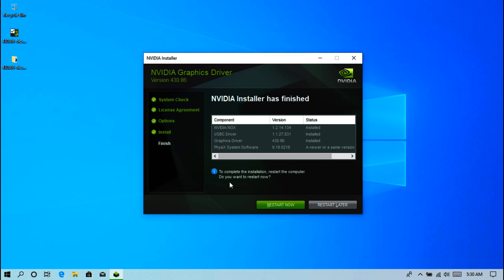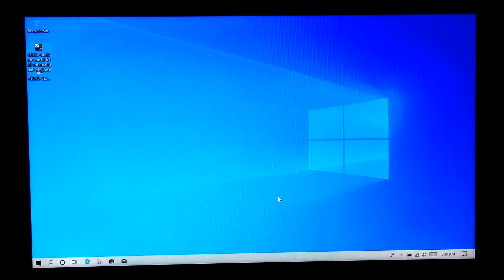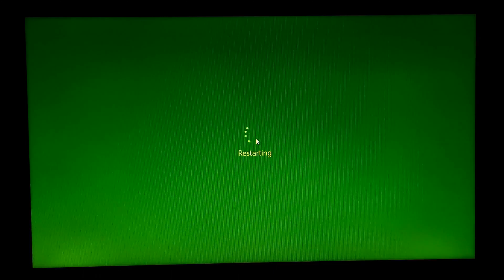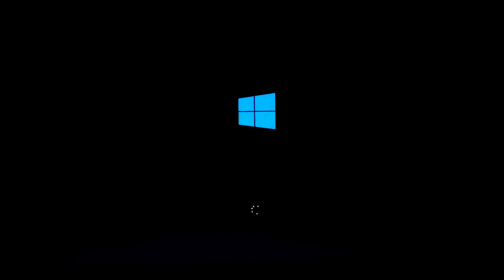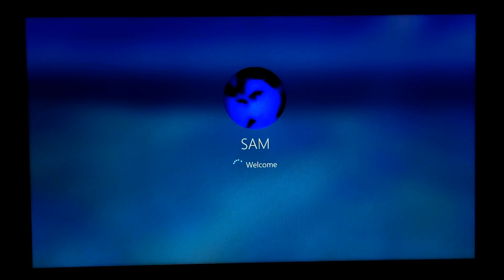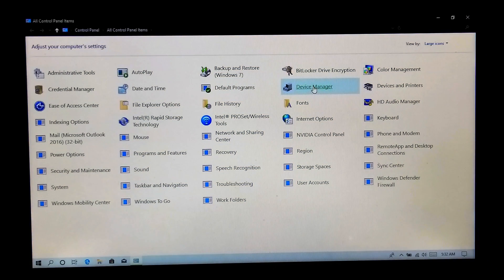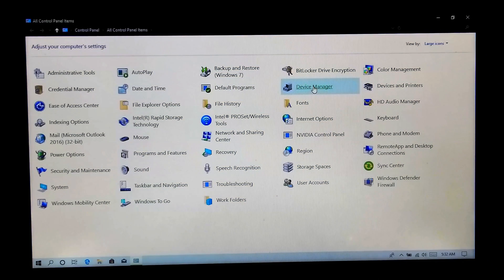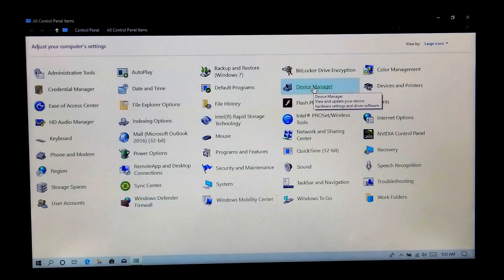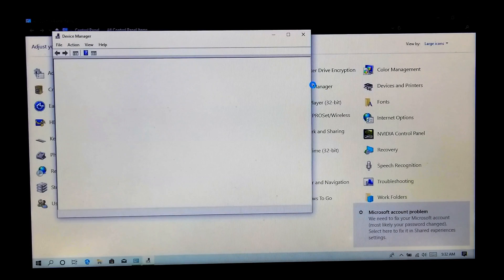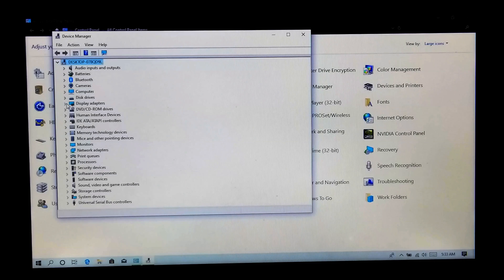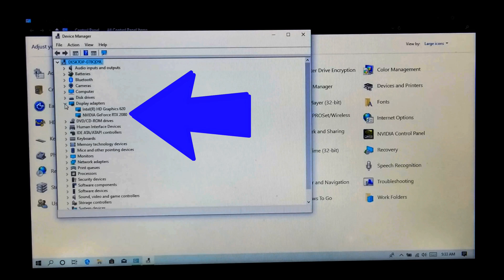Now just restart once — that's it. After that, hopefully your problem will be solved. Now let me show you from Windows Device Manager. Done — as you can see, the NVIDIA GPU Control Panel and driver software was successfully installed.